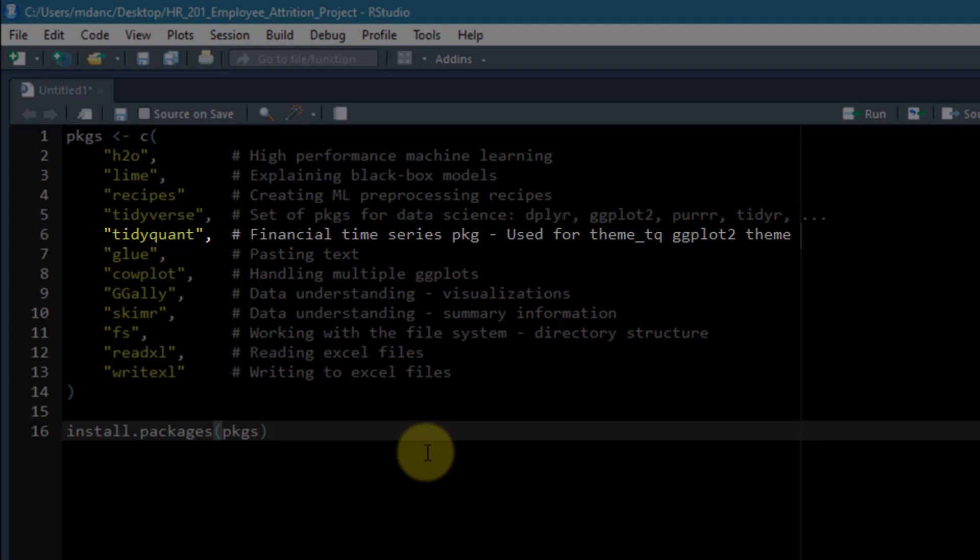The fifth one is tidyquant. This is actually one that I'm the creator of, and it is a business science package that's primarily used for financial time series. While we won't be getting into time series very much in this course, it does have a very nice theme called ThemeTQ. It's used with ggplot2 to make really nice business-ready visualizations.